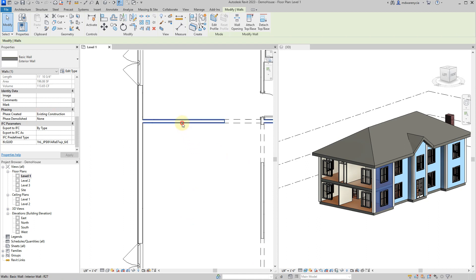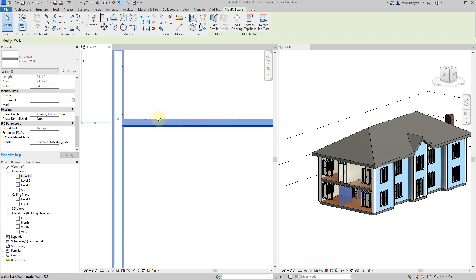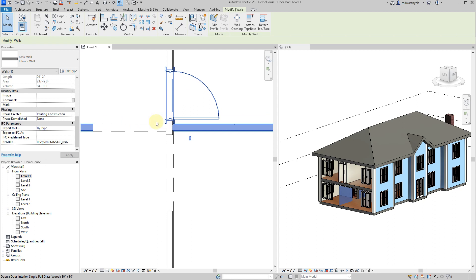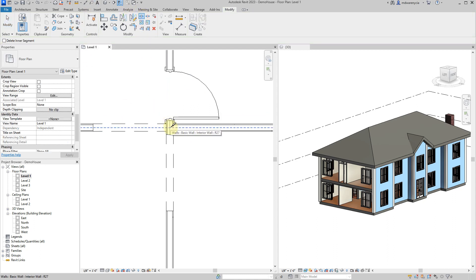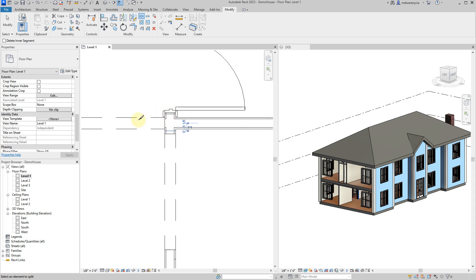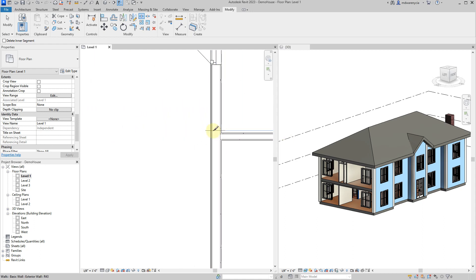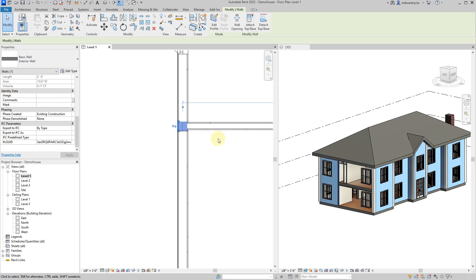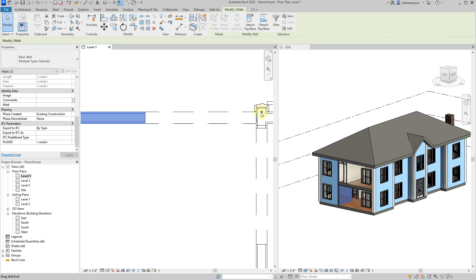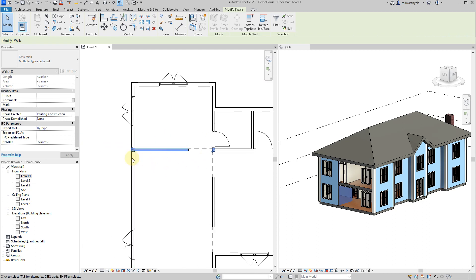Now we're going to demolish this wall. Revit gets a little weird about this, so what we're going to do is separate this section of the wall out. I'll go right to that edge - getting very precise snaps - because Revit can freak out when you do some of these actions. I've separated this whole wall into its own little chunk.